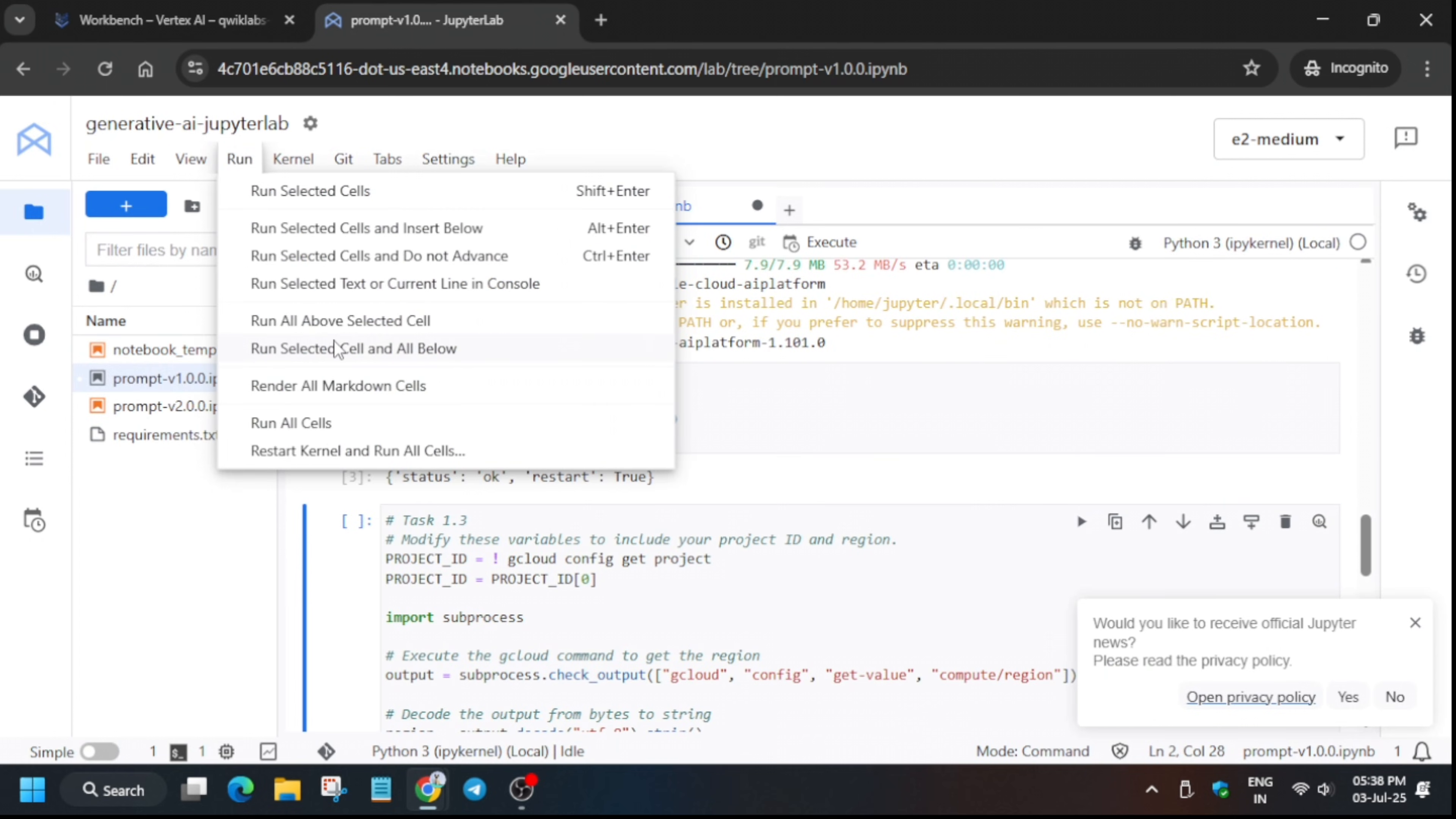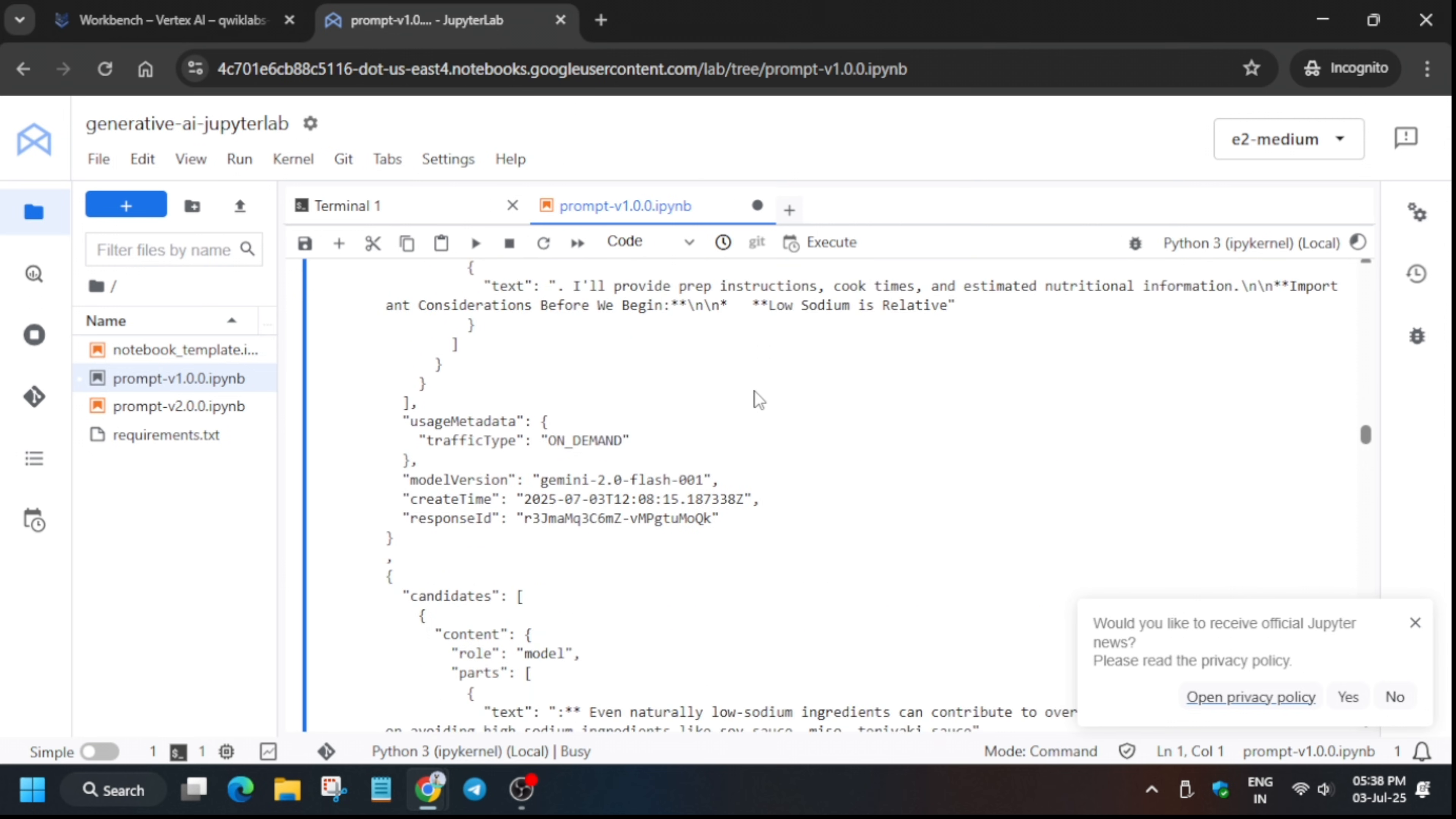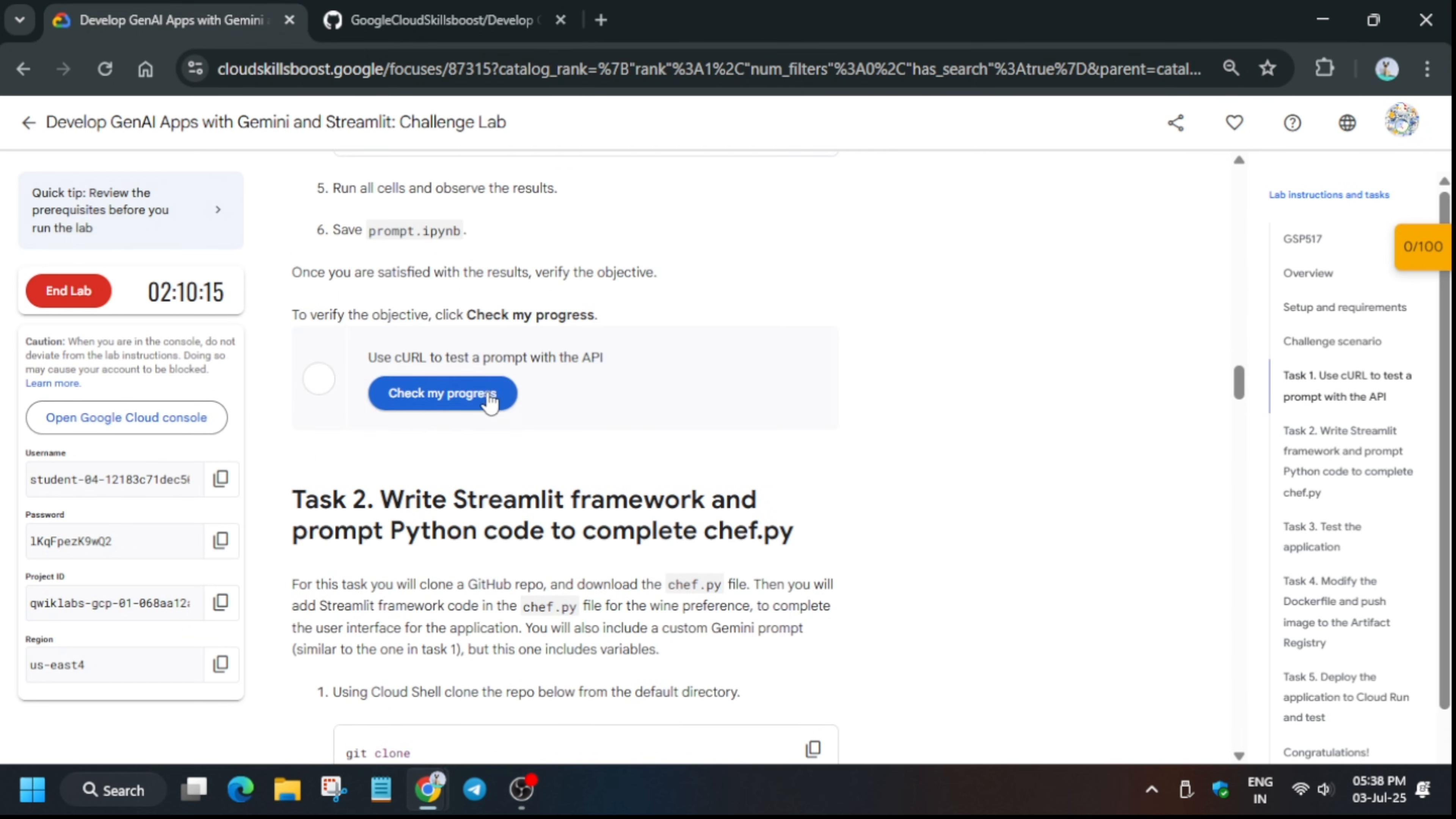After that, click on run selected cells and all below as I have done in this video. It will take some time. Once the kernel is idle you can move ahead for the next step. Finally the kernel is now idle. Now let's check the score for task number one.